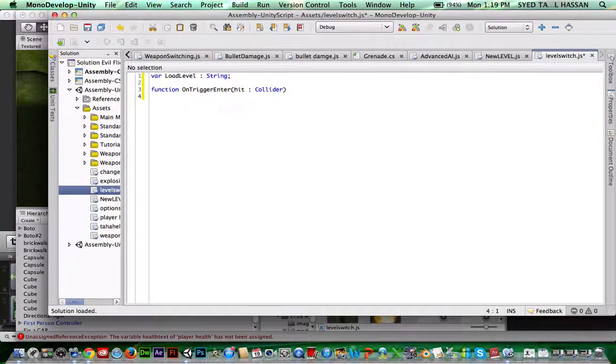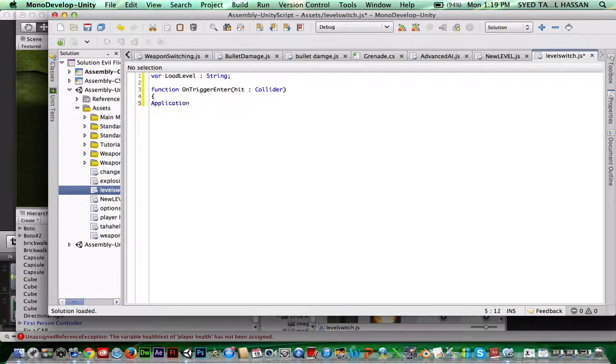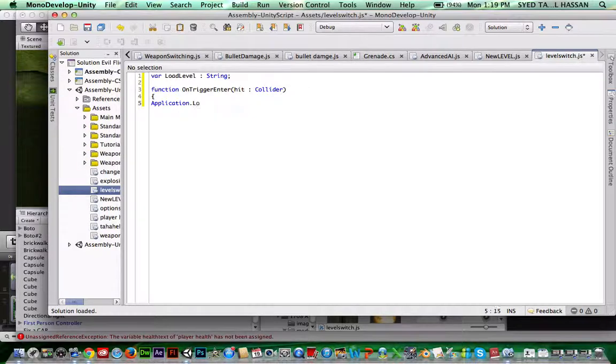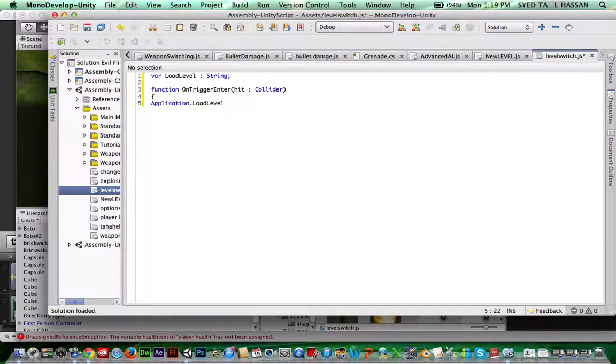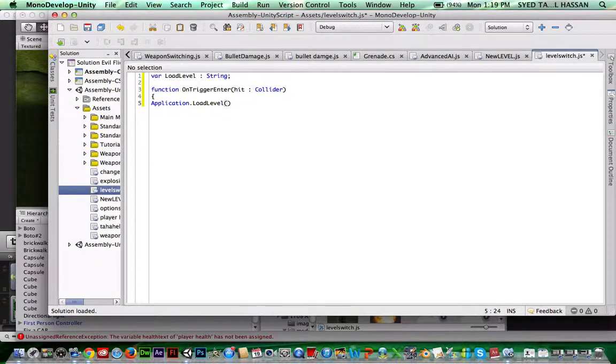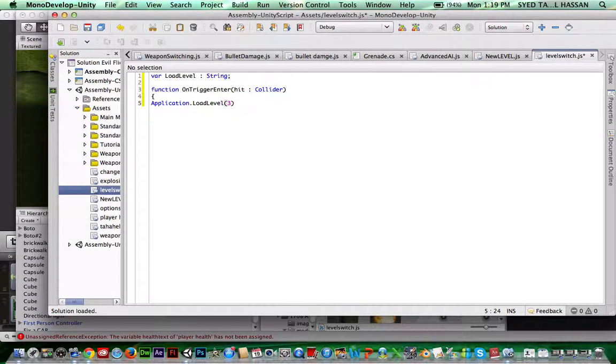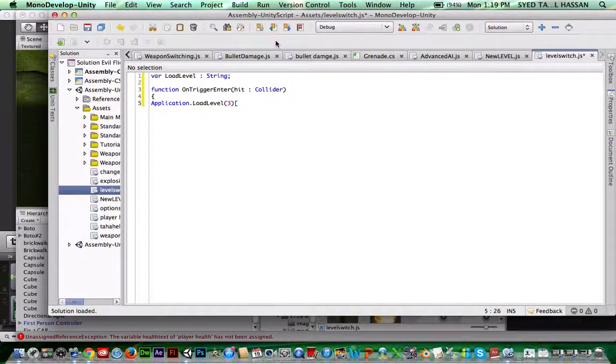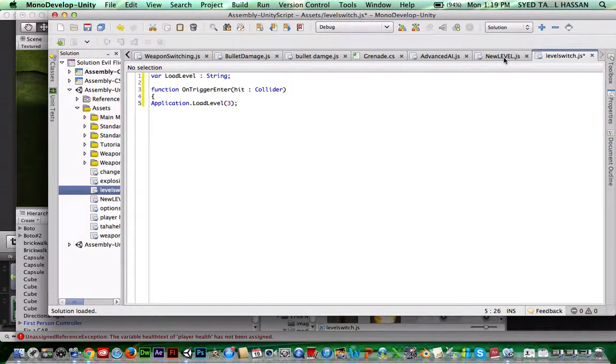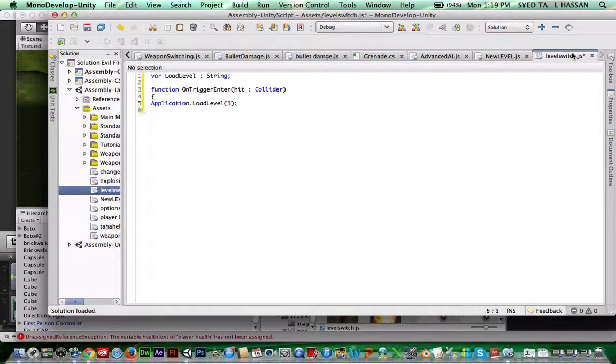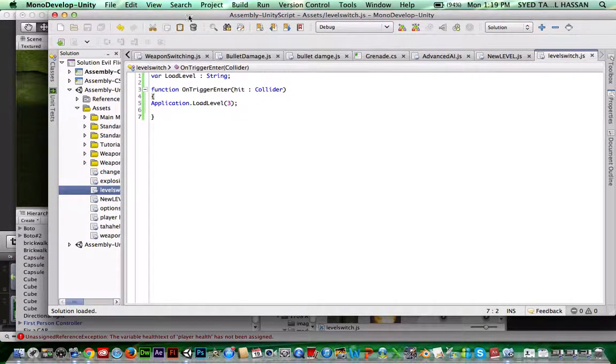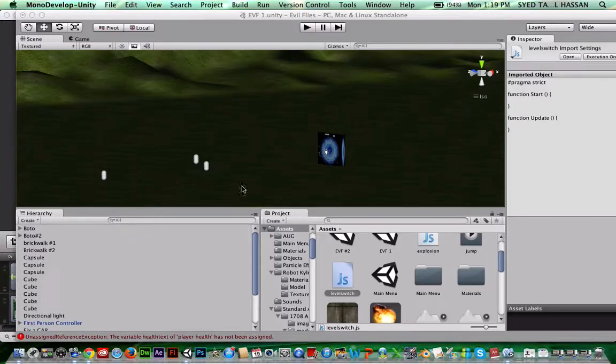And then you're going to write bracket application dot load level, and then brackets. I'm going to write three in there. I'll show you how to find out your level. And then just put a bracket, save that as your script.